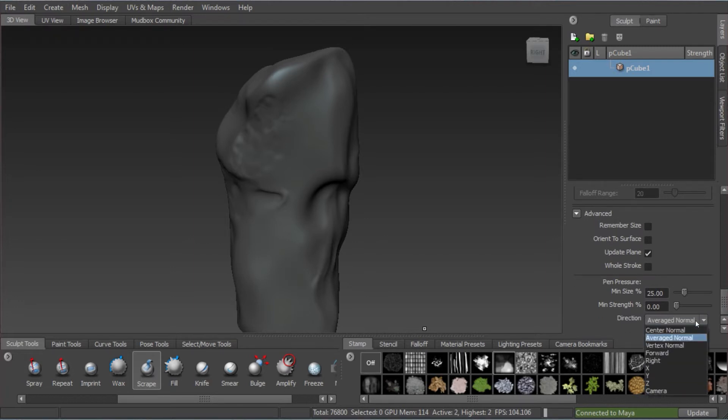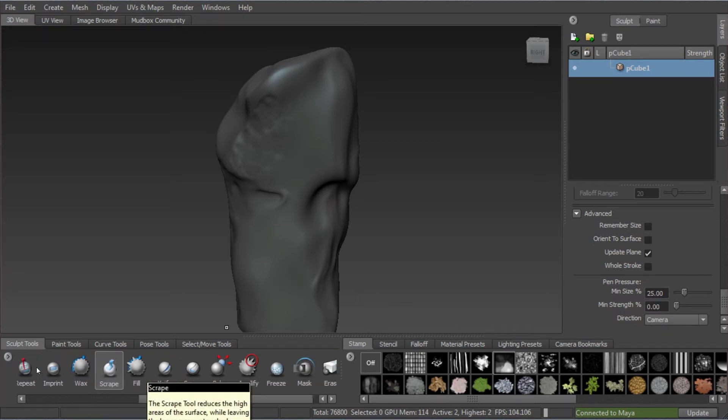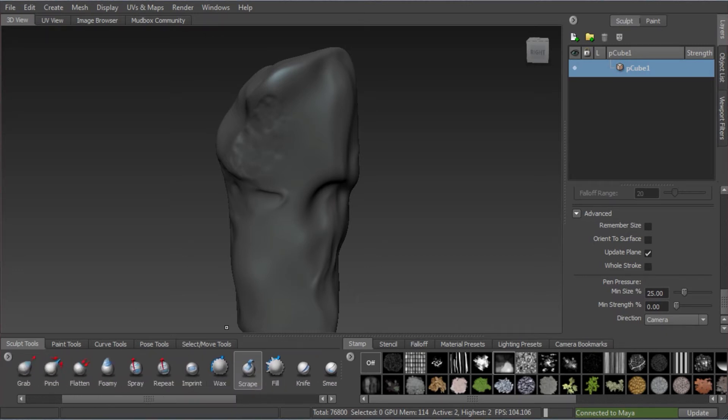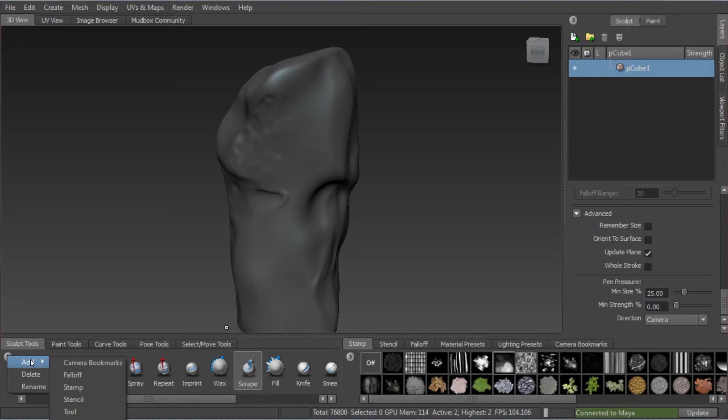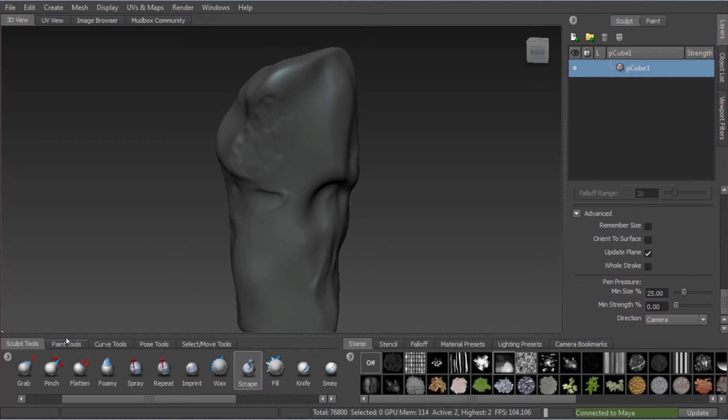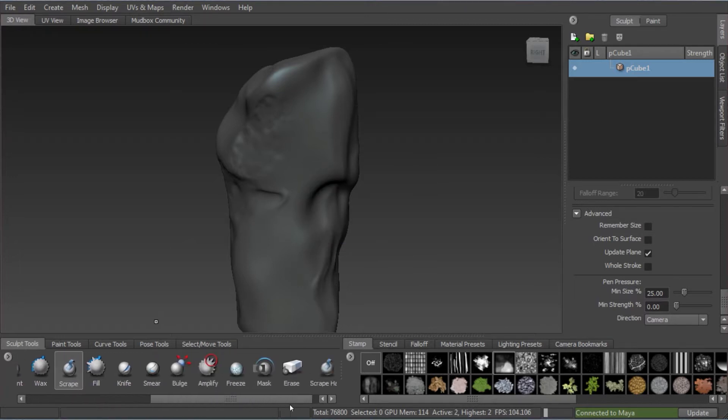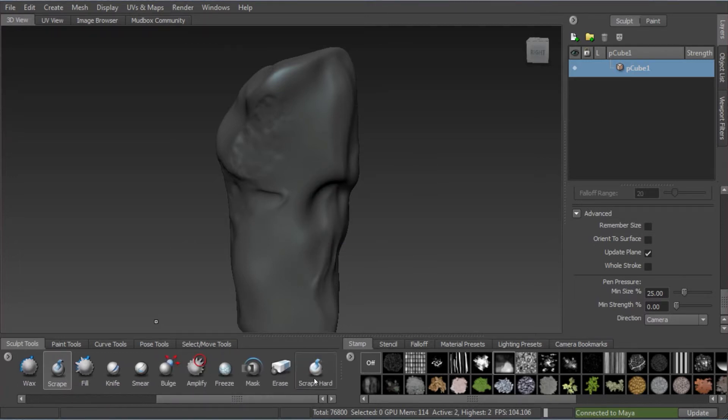This bit's very important. We need to select in the advanced setting the direction to camera, which means whichever way we orbit around, the angle that the object is facing towards the camera, when we press that, it'll paint in that direction. Just go into this little icon on the left and click add and go down to tool and simply rename this scrape hard because it's exactly what it is. It's a scrape tool that's just a bit of a hard edge compared to the regular scrape tool.